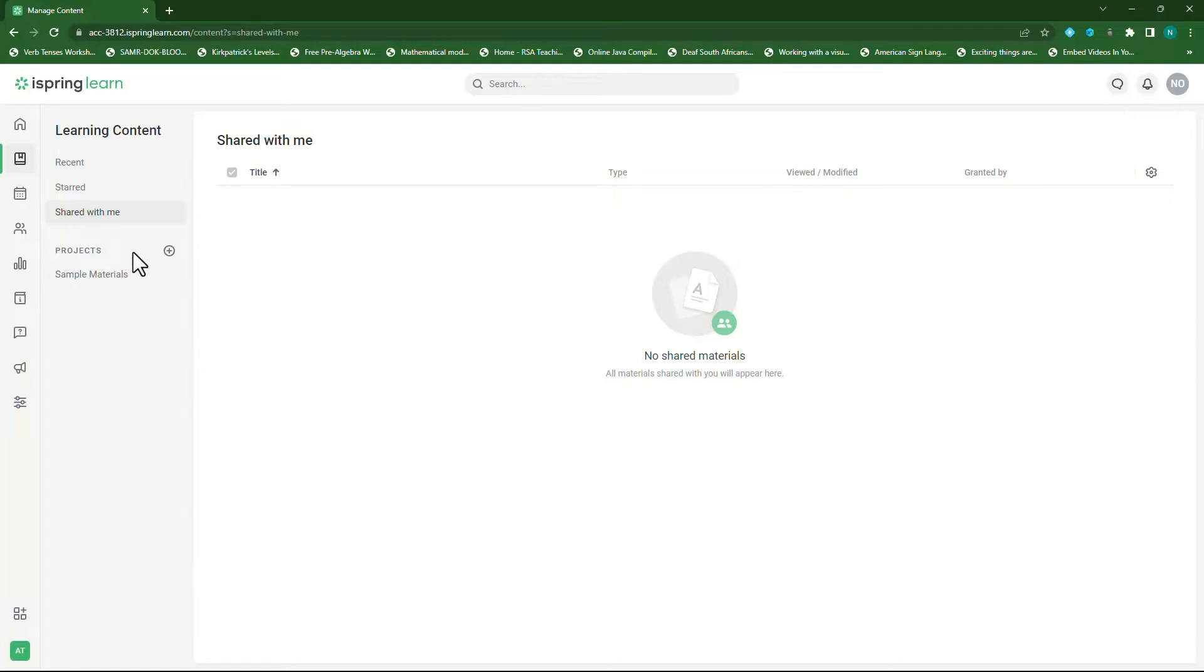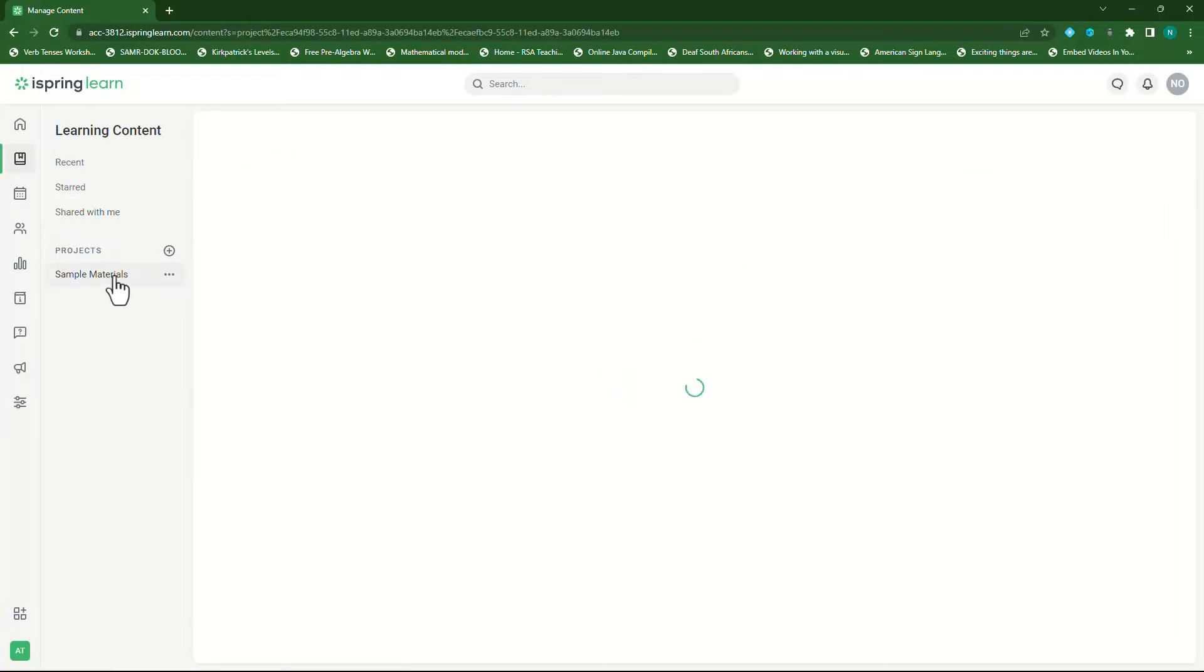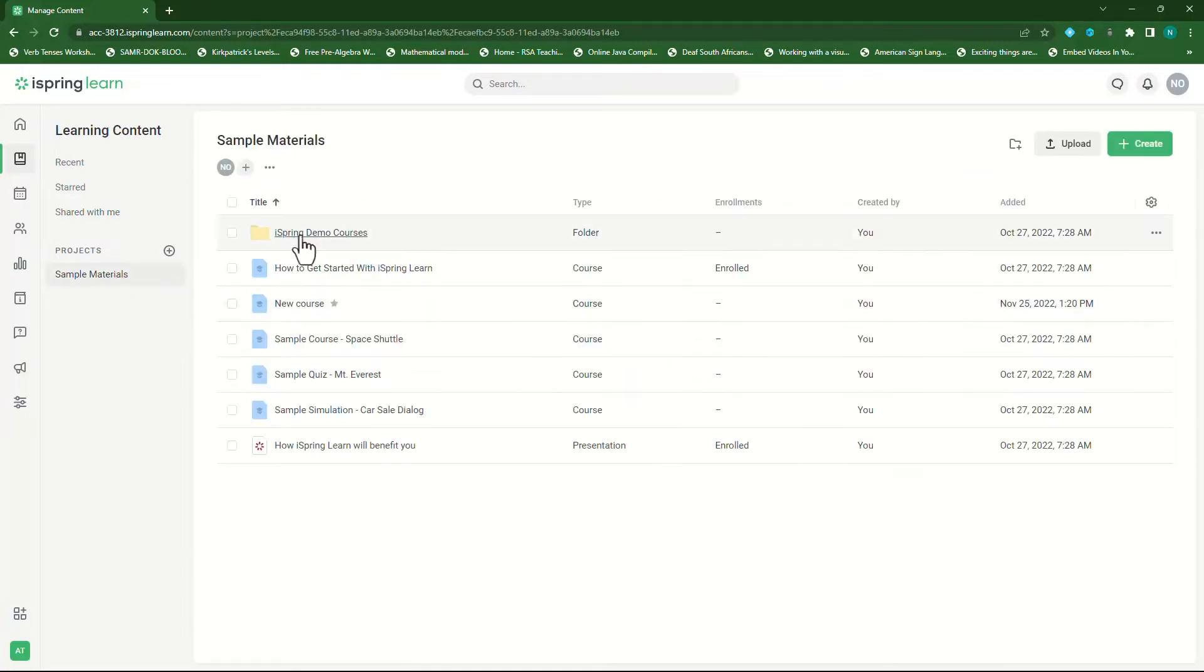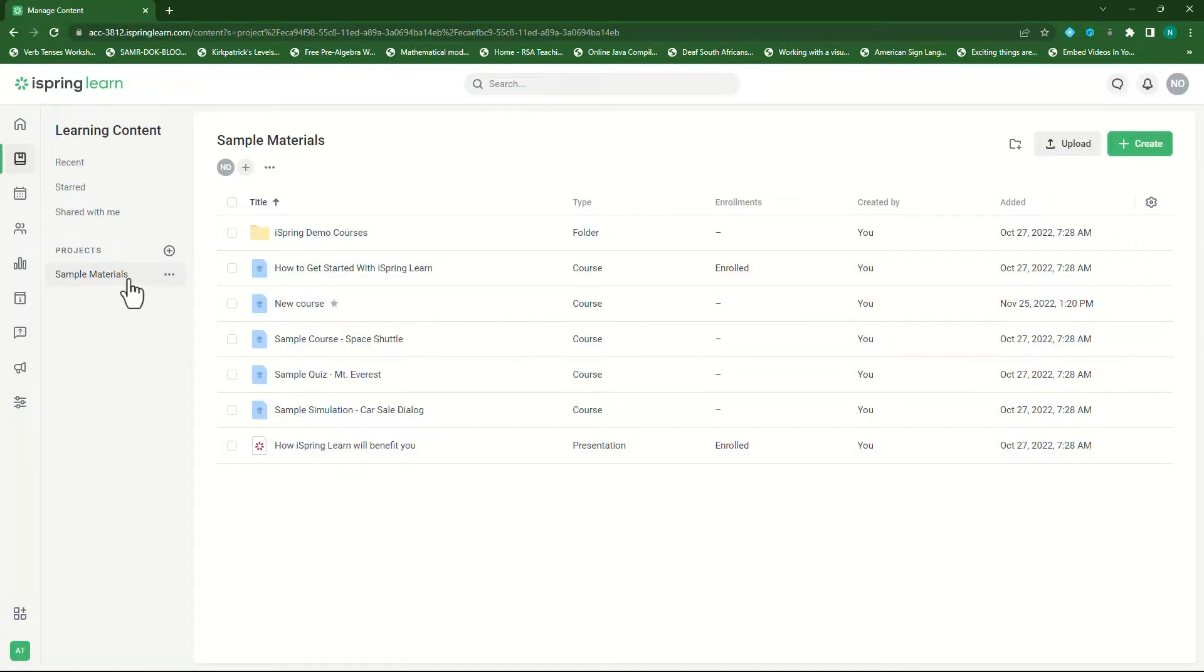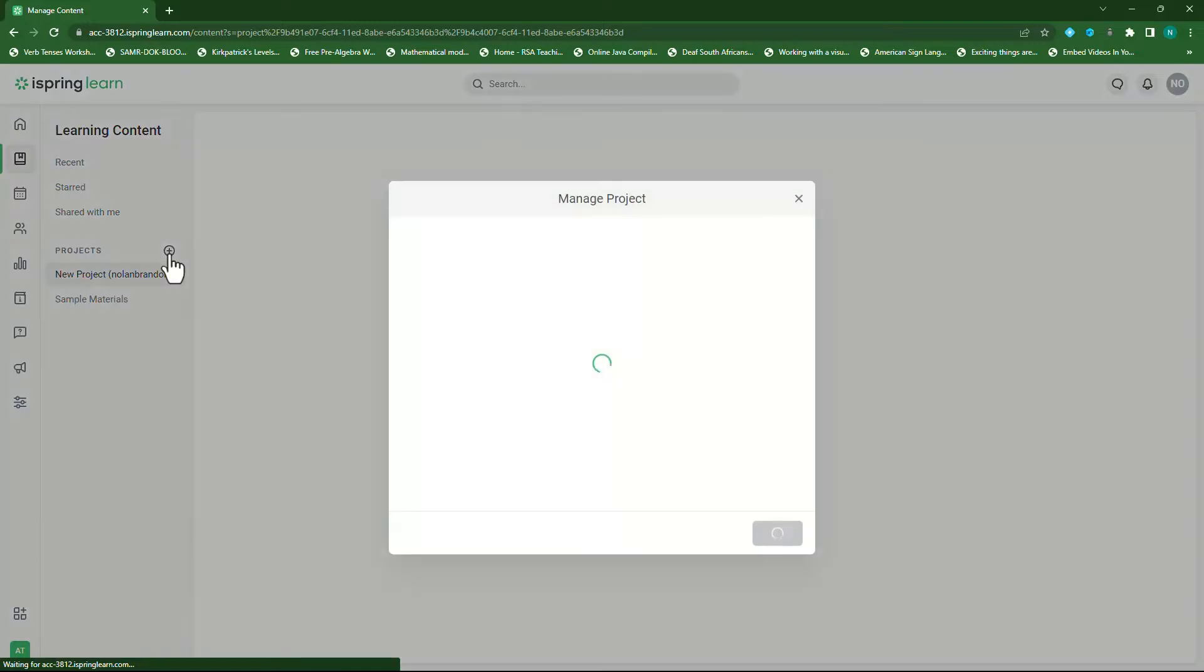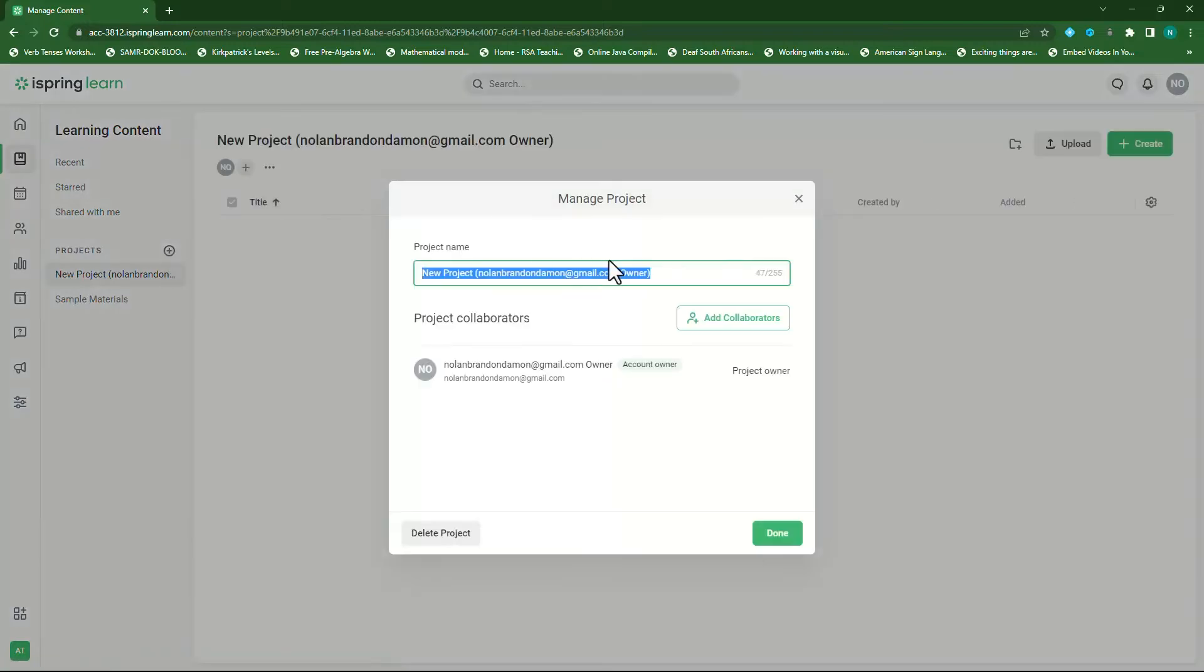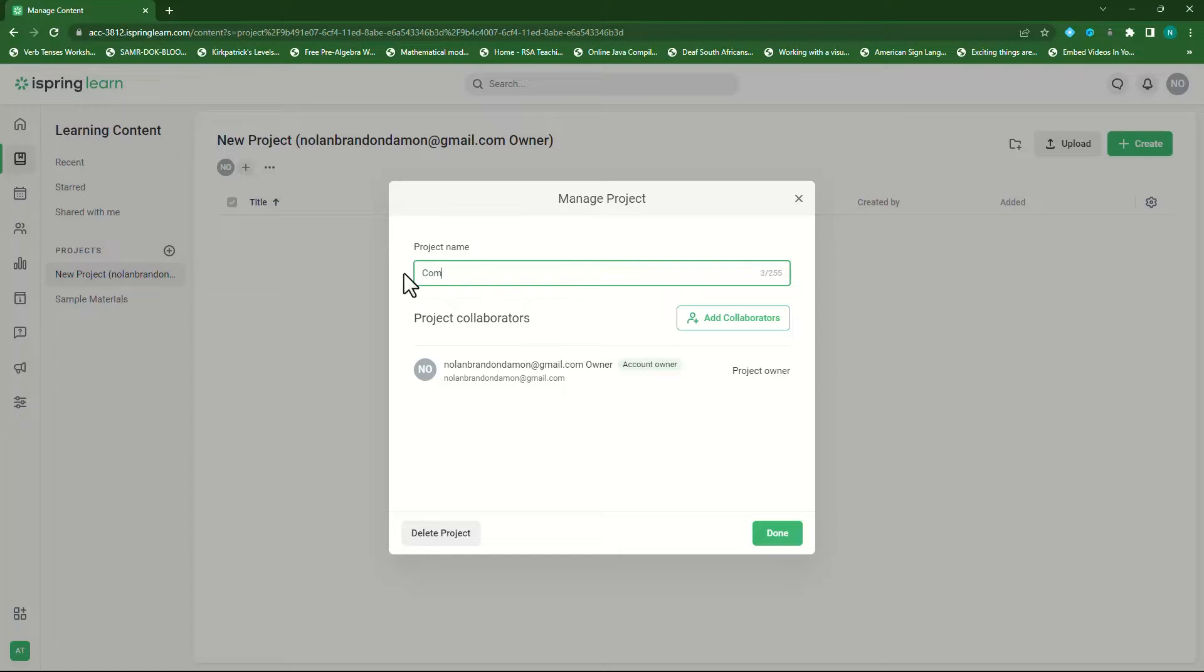The projects menu indicates the projects currently available within the learning content. As you can see there is one project named sample materials. If I click on this, it will show me all the activities or courses within the sample materials. Let's create our first project by clicking on the plus icon next to projects. Then we provide a name for our project and we call this computers for all.